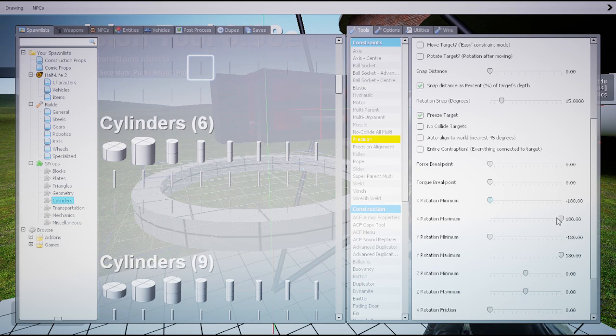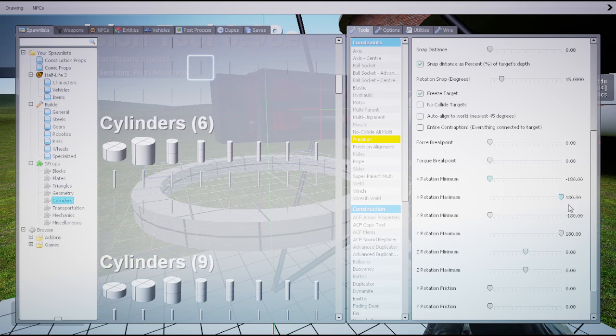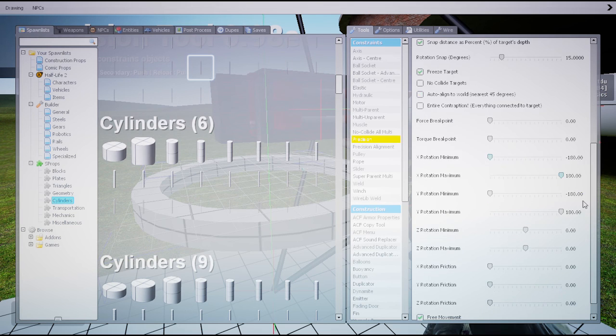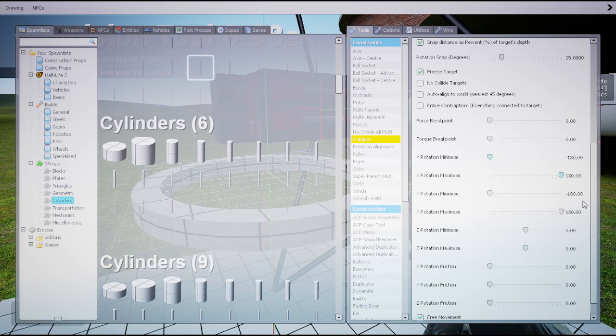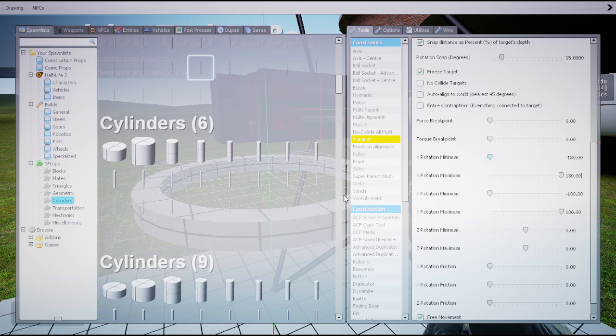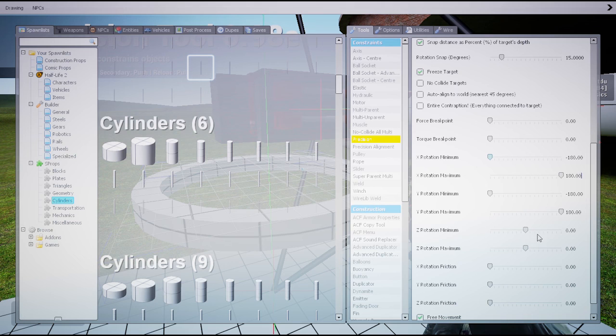So x rotation minimum minus 180 and maximum 180, it means that it's free. So in order to move our turret, the x axis should be free, yes. The y axis also free.